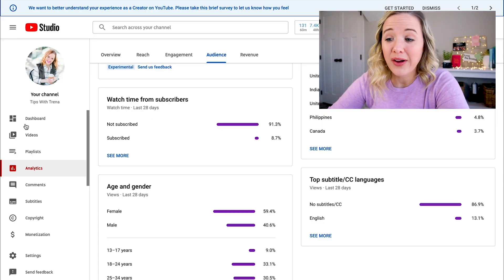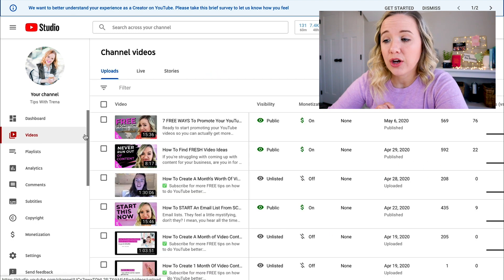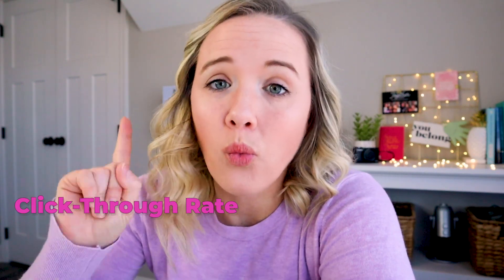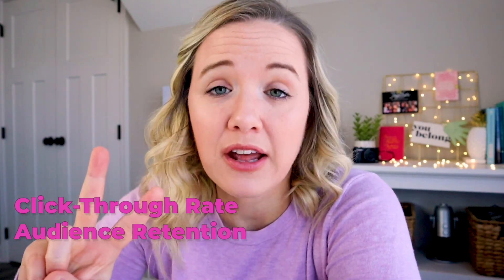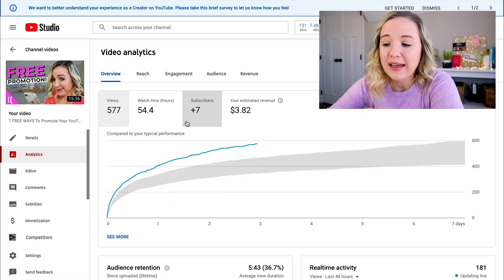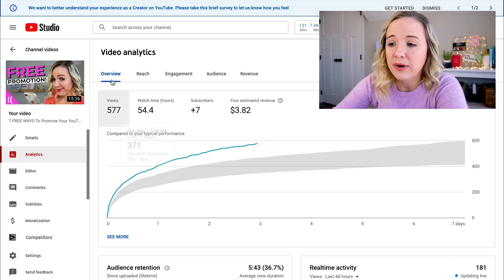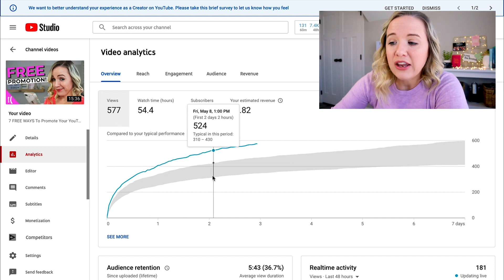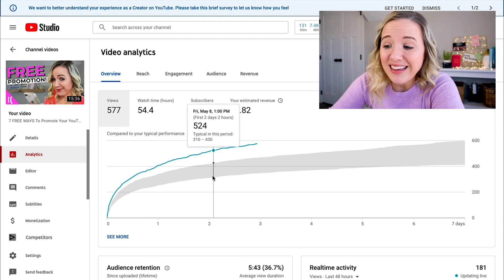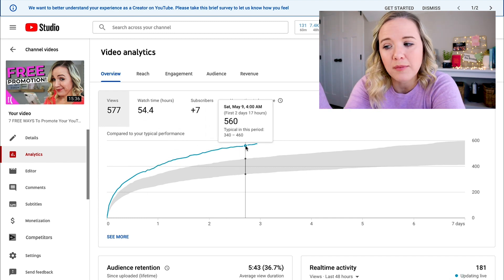Now let's go into individual videos so you can figure out how to make your content better. The three analytics you should always be looking at: one, click-through rate; two, audience retention; and three, end screen click-through rate. To go to your individual video analytics, go to your video tab and click on the little analytics button. You also wanna look at how well this video did compared to your channel average. The gray area on the overview chart is what videos typically perform for me, and the blue line shows how this individual video is doing.